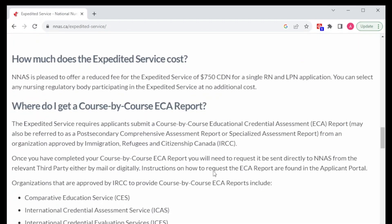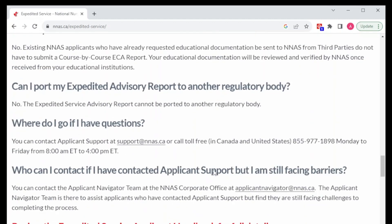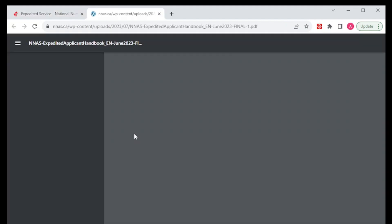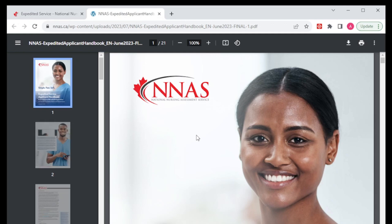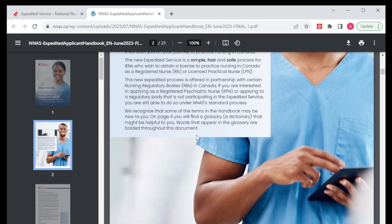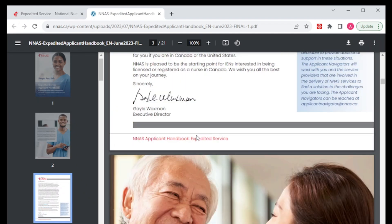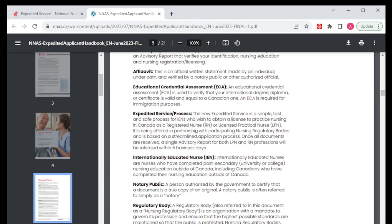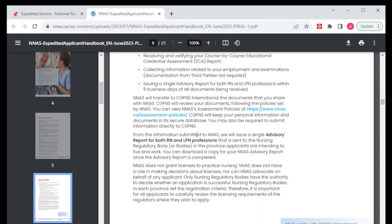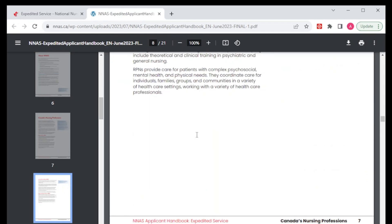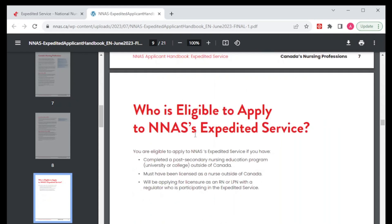They have all the steps here and have also answered a few questions. What I want us to do is check out the expedited applicant handbook. This is where we are going to find the detailed information and instructions for this application. In this handbook, it has all the information — NNAS explained, nursing in Canada explained, all the terms that you need to know or understand. The Canadian nursing professions — you will be able to find them here. And here we're going to find out who is eligible to apply to NNAS expedited services.